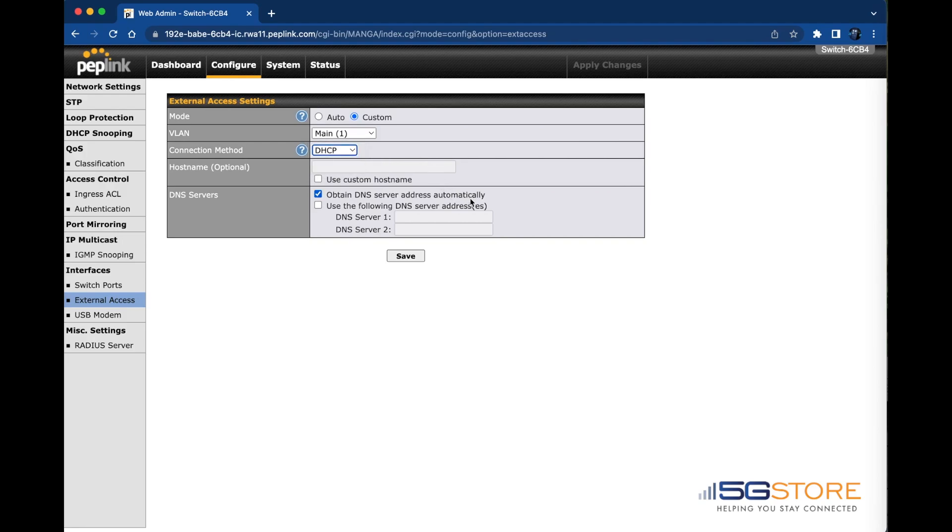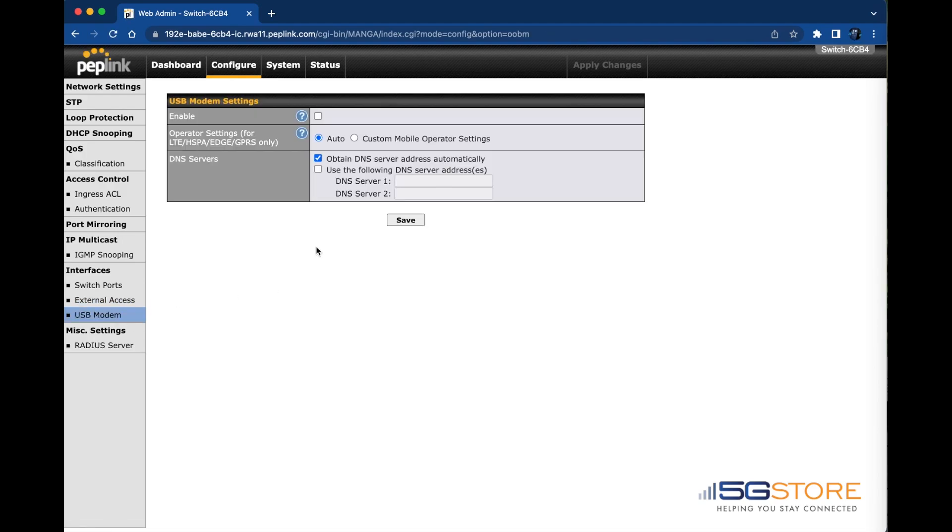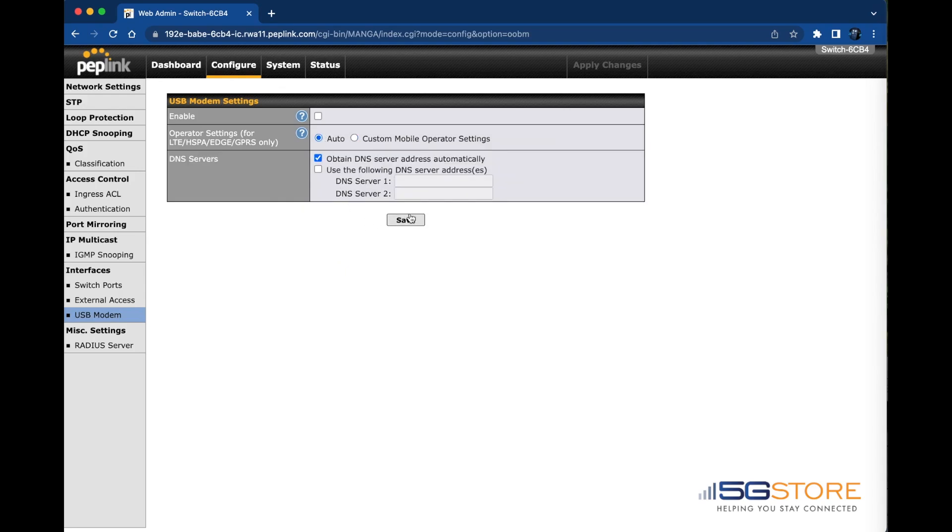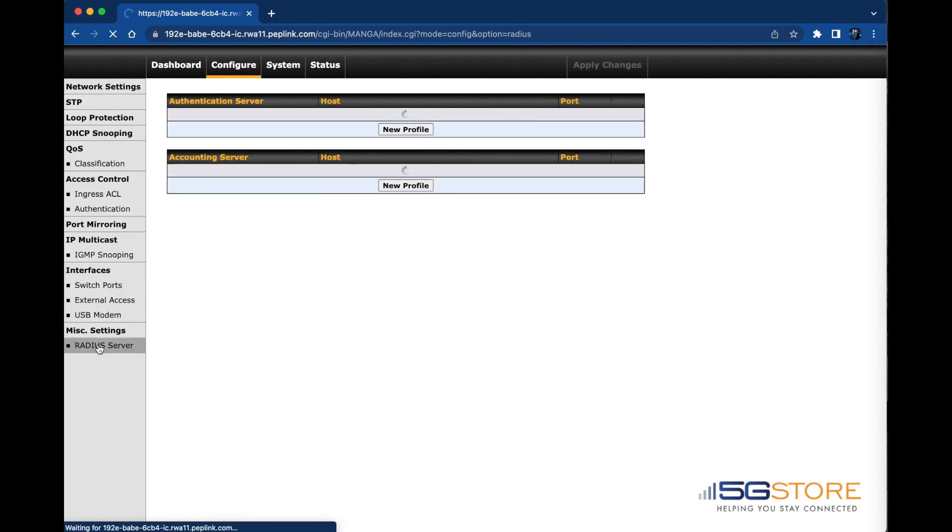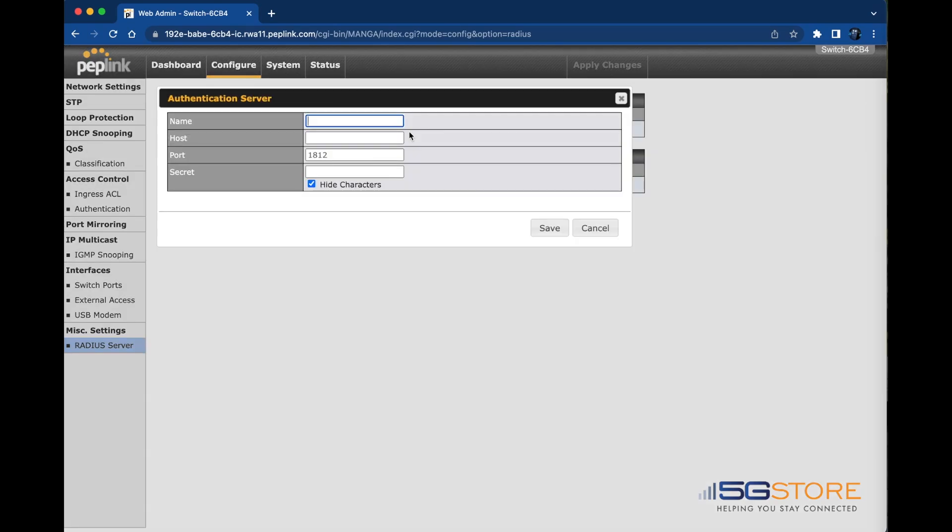Should you want to have a backup internet connection to your switch if the firewall it is connected to fails, this is where the USB modem can be used. If enabled, you have the option of setting manual operator settings as well as DNS servers. Last on the Configure tab is the RADIUS server. You can set up an authentication or accounting server here.